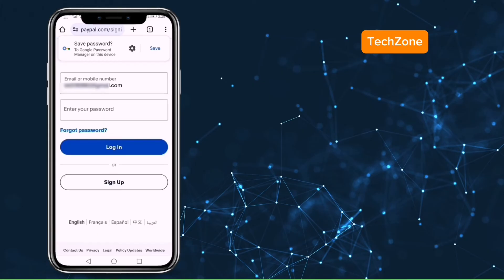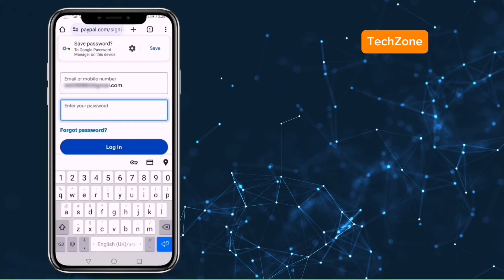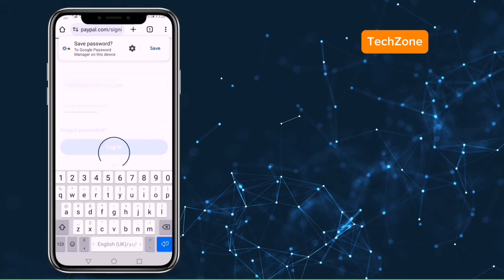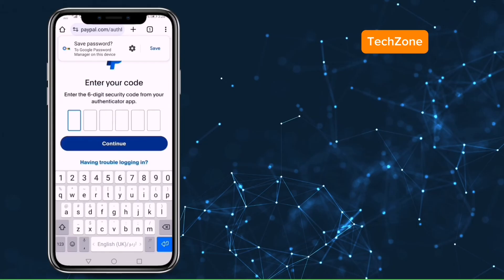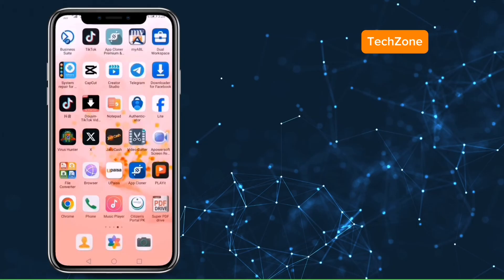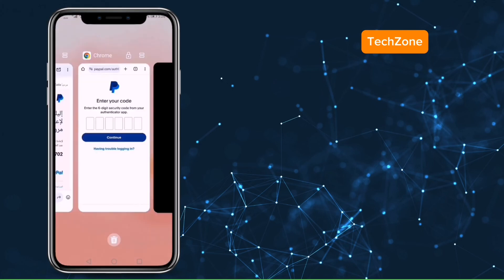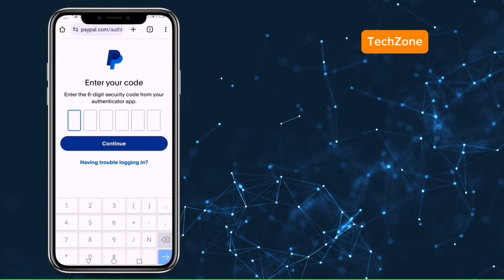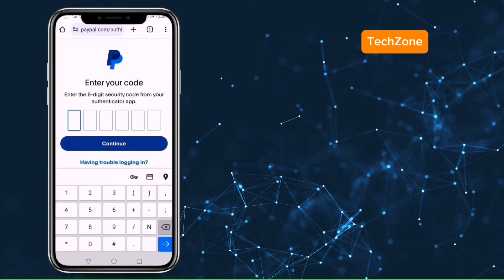Now enter your email address and the password you created and click on login. Go to your authenticator app and copy your six digit code. Enter the code and press on continue.